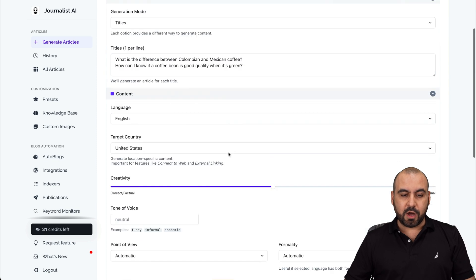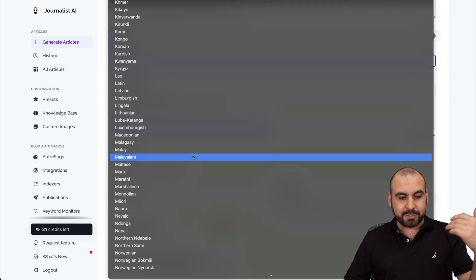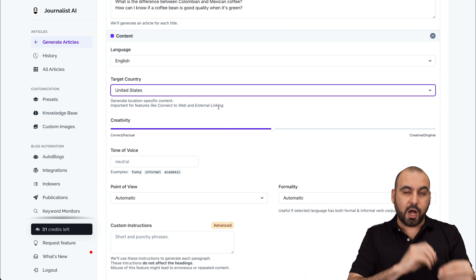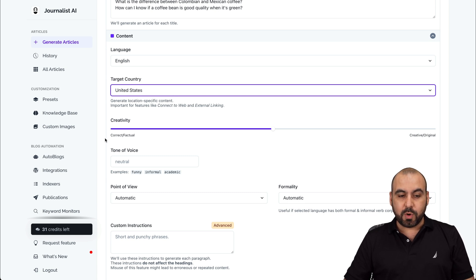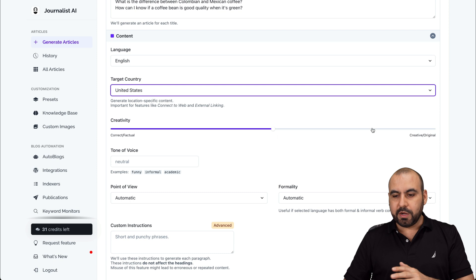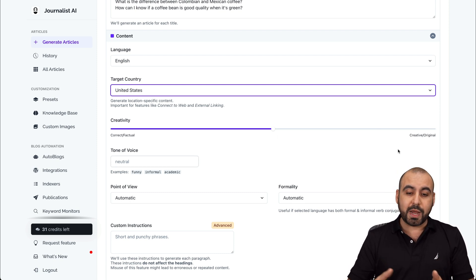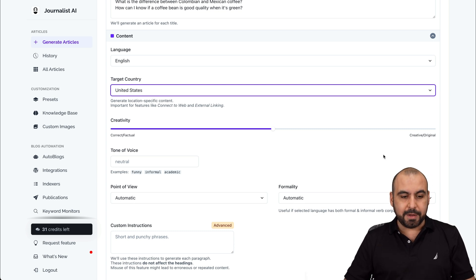The next option is going to be the content. So the language — you can have all these languages available, practically all of them. Target country, which is important because if you want to connect to the web or the content that it's going to write, then you need to target the country. Creativity — you can go correct and factual, or in between, or just be creative and original, depending on the type of content that you're going to write.